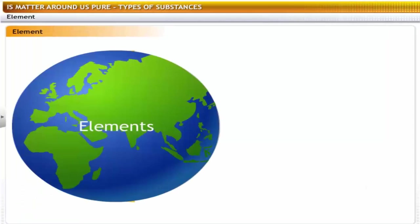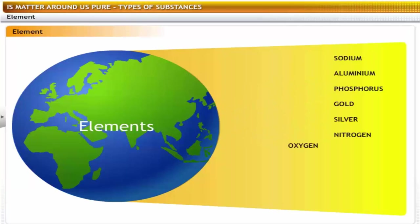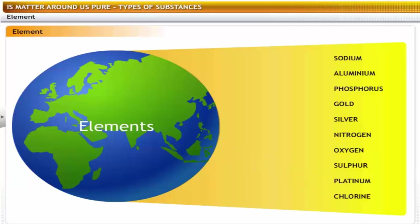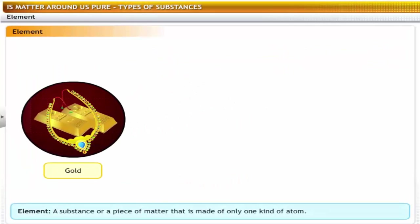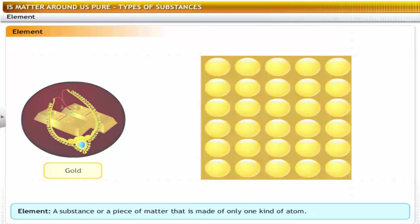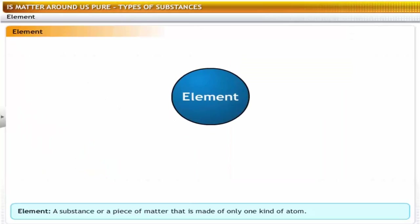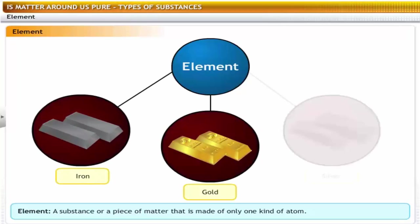There are over 100 known elements on earth. A pure substance which is made up of only one kind of atom and cannot be broken into two or more simpler substances by physical or chemical means is referred to as an element. For example: iron, gold, and silver.